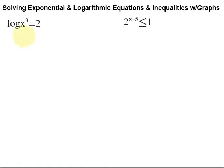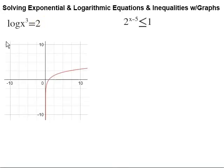For this first example, what we're going to do with our graphing utility is set the left-hand side equal to y, and then set the right-hand side equal to y as well. Depending on the graphing utility you use — whether it's an app on your smartphone, a graphing calculator, or whatever — you can figure out how to enter those. When you do that, the first part, the log piece, is going to look something like this.